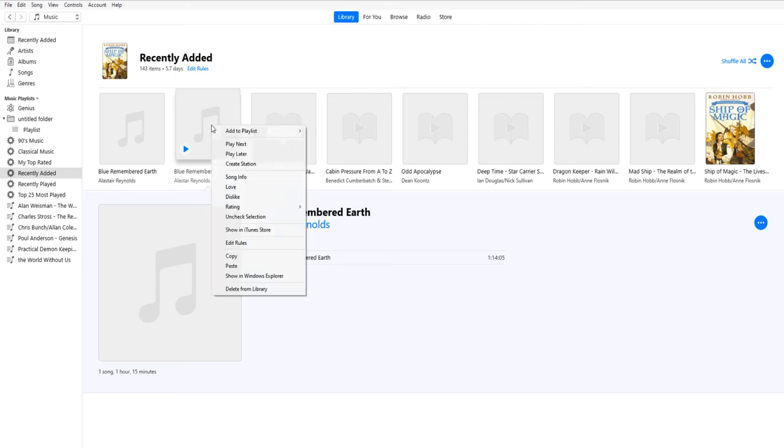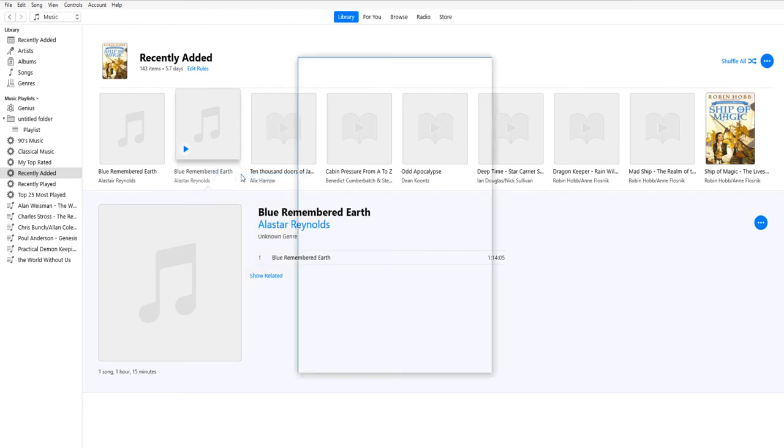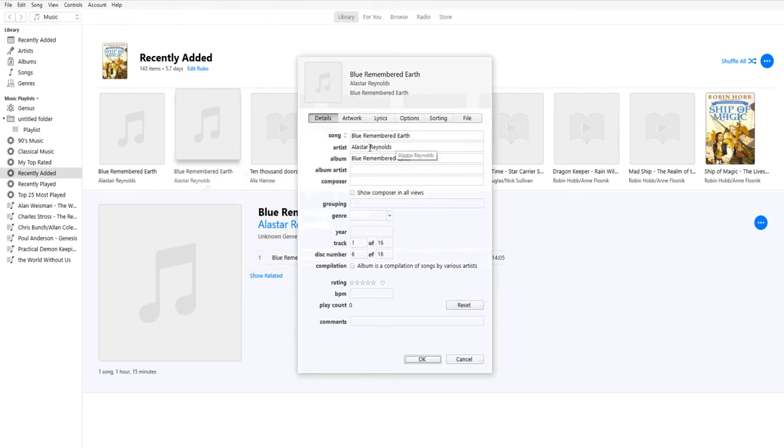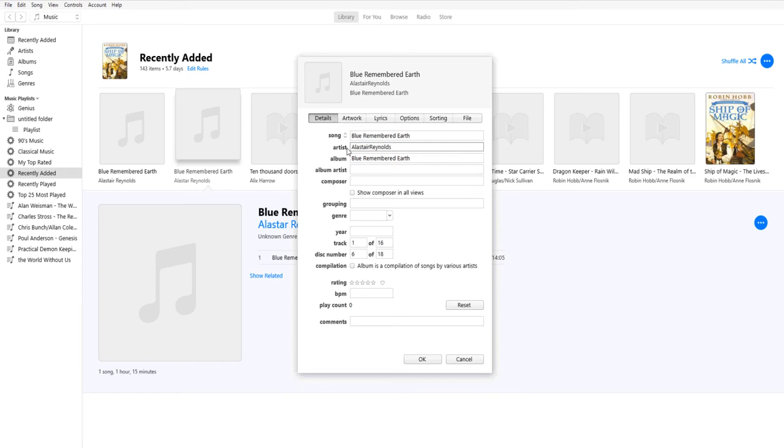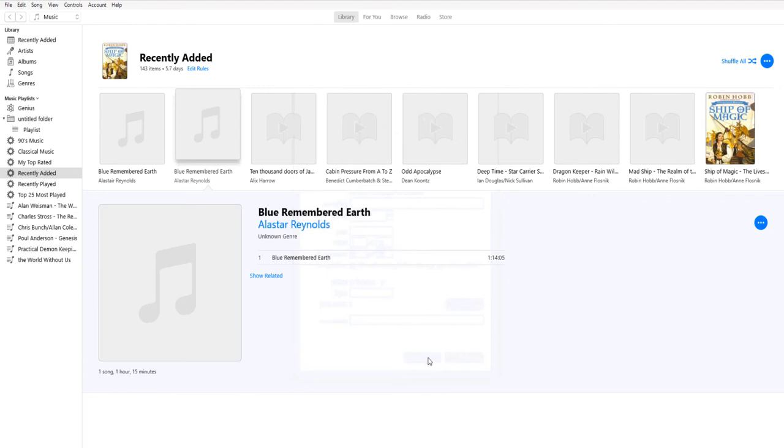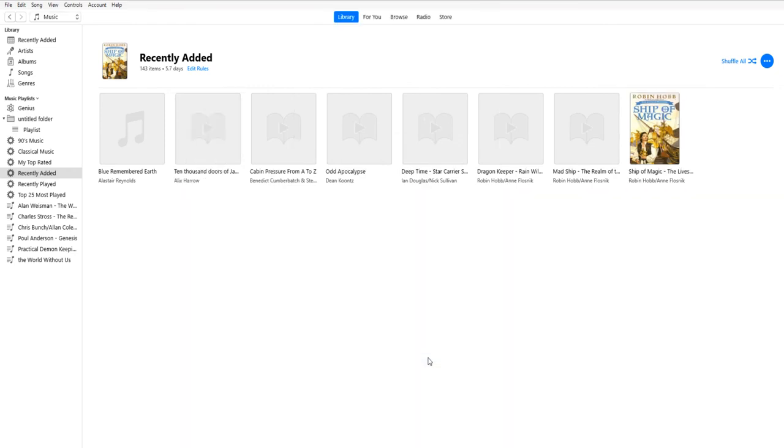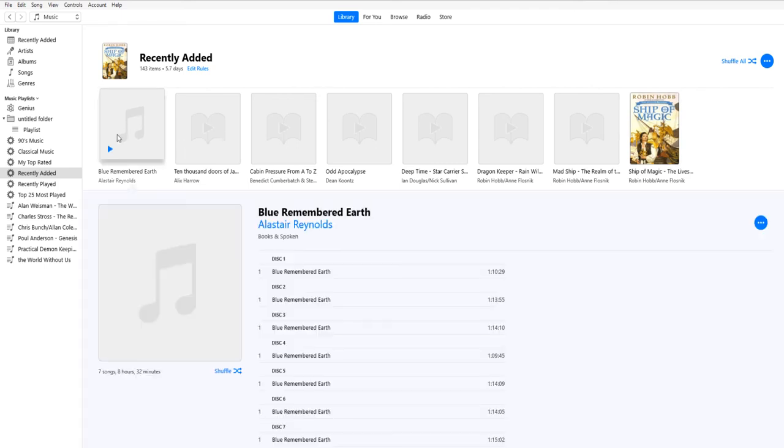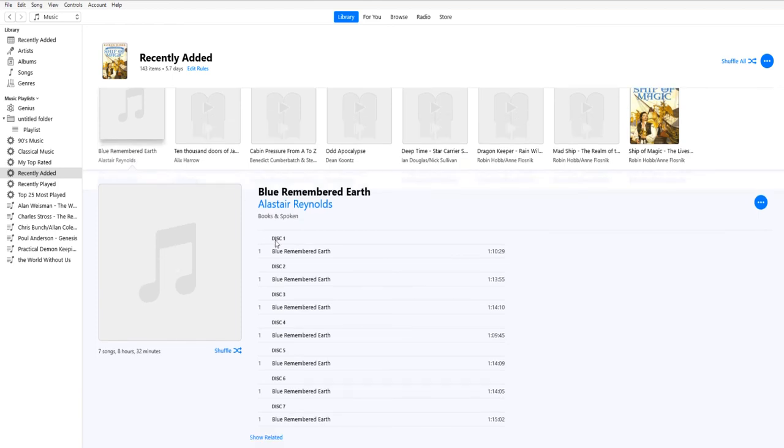So to fix this, we right click on this, the icon we want to change, go to Song Info. That brings up our metadata and now we're going to put in the right first name. And click OK. Now you can see that our extraneous Blue Remembered Earth is gone. Now if I click on my single instance of Blue Remembered Earth and I pull up the disks that we have, you can see now that it is correctly put disk 6 right where it should be between 5 and 7.